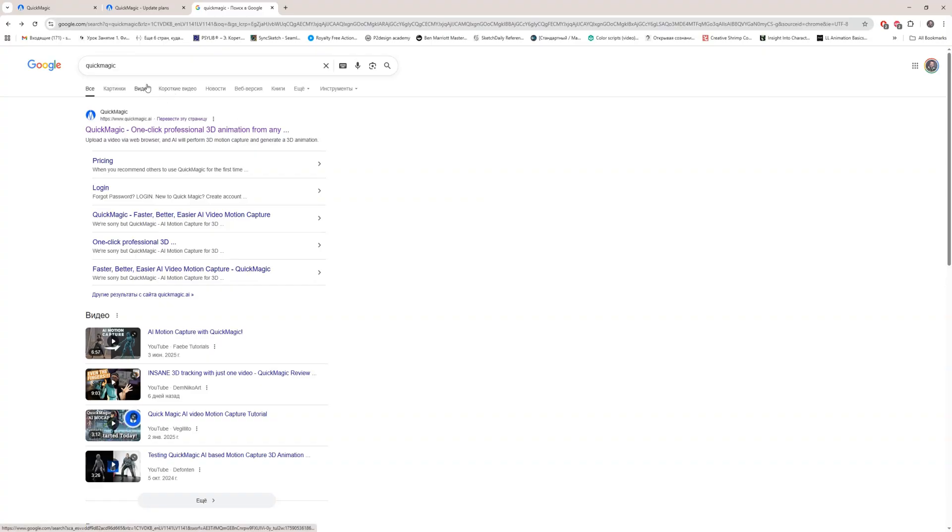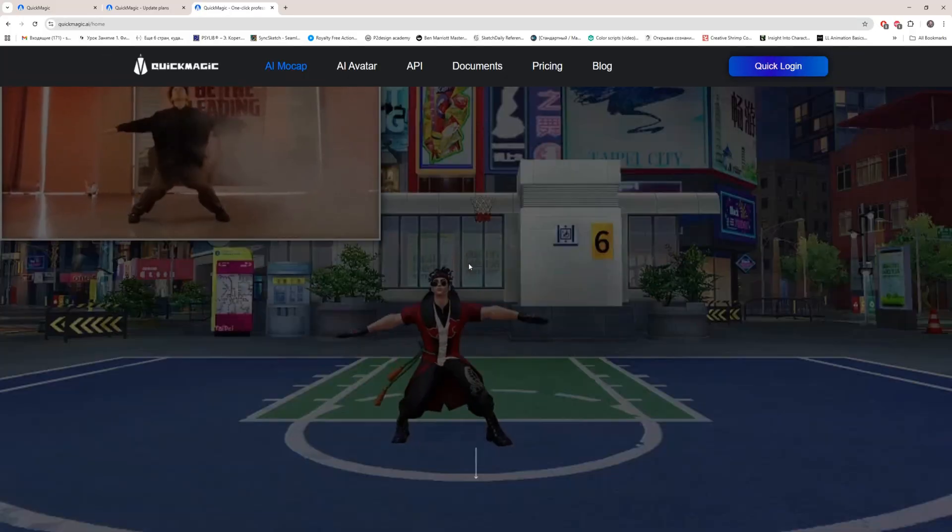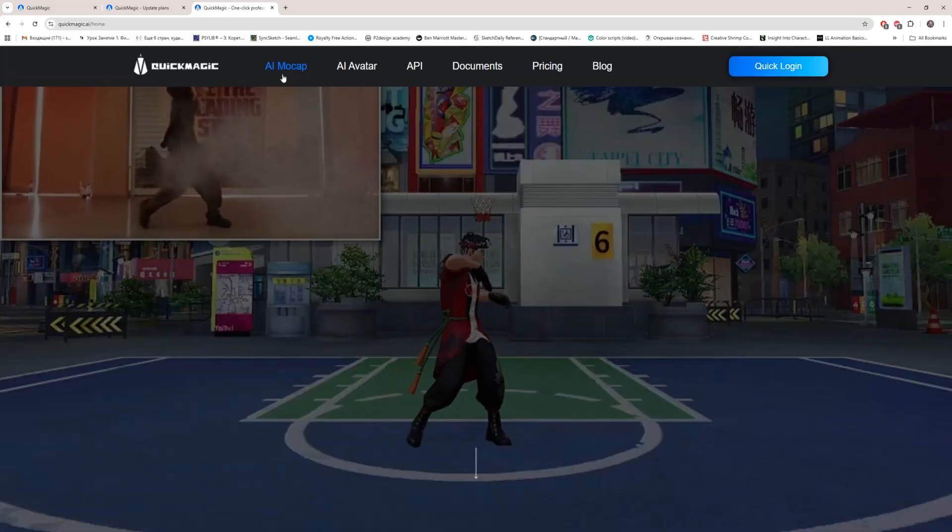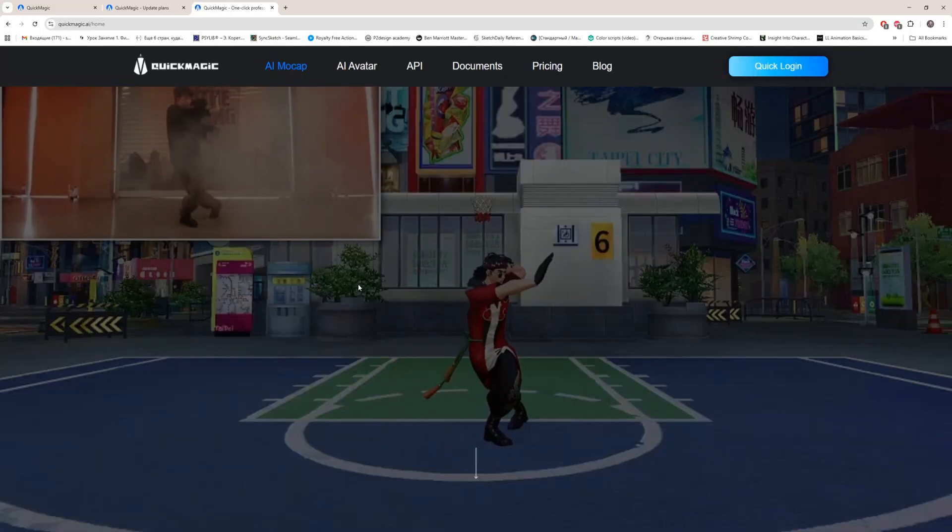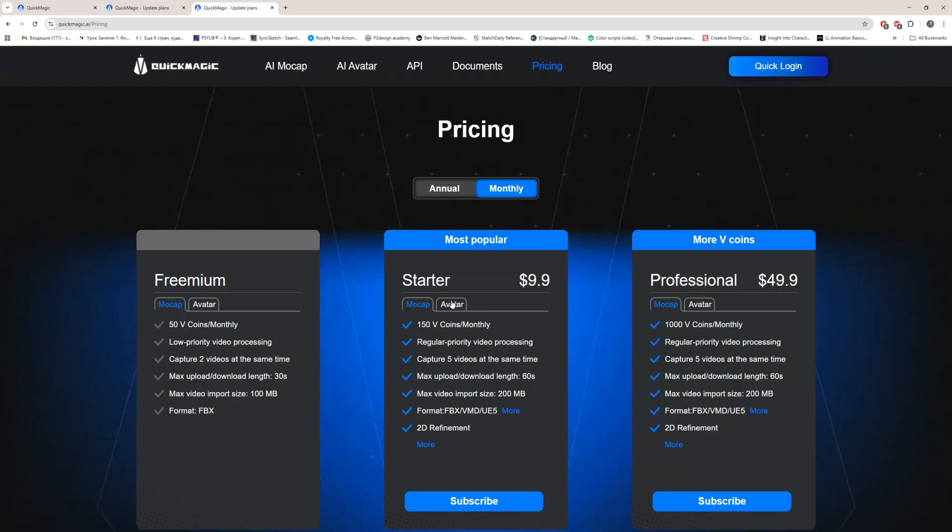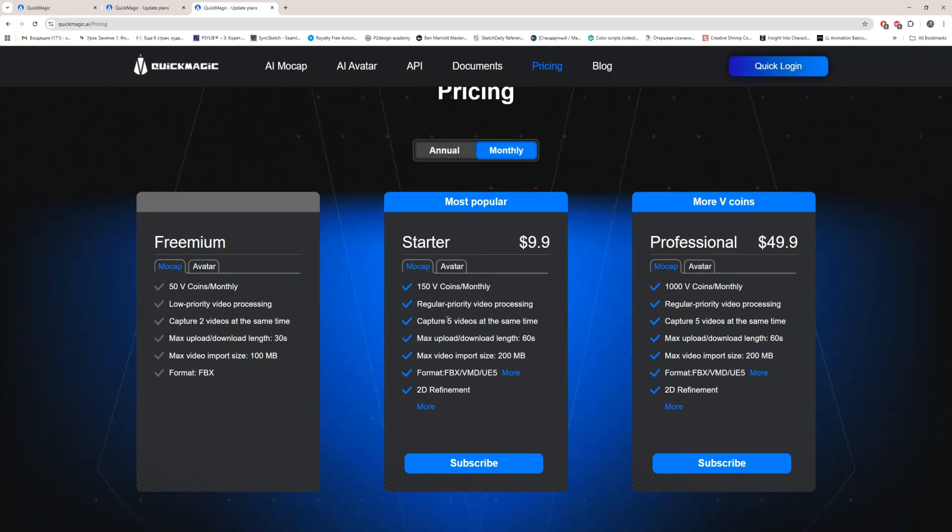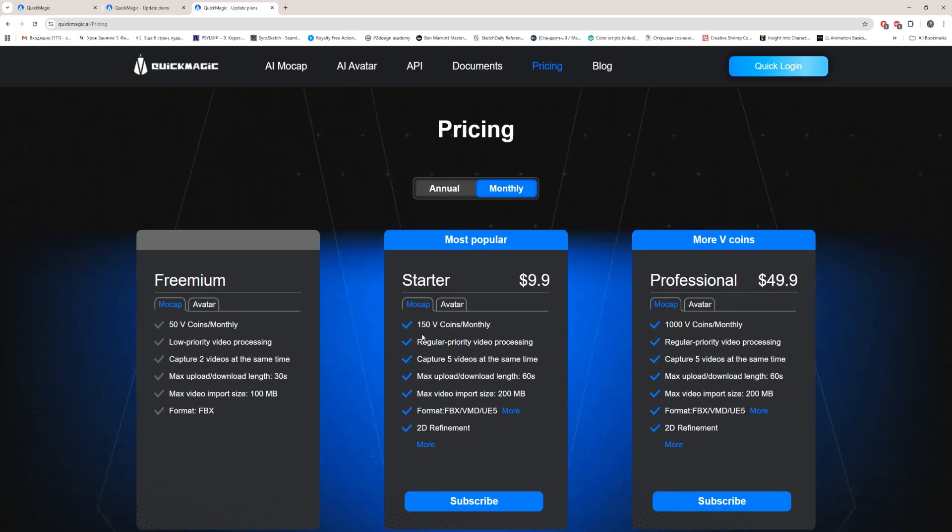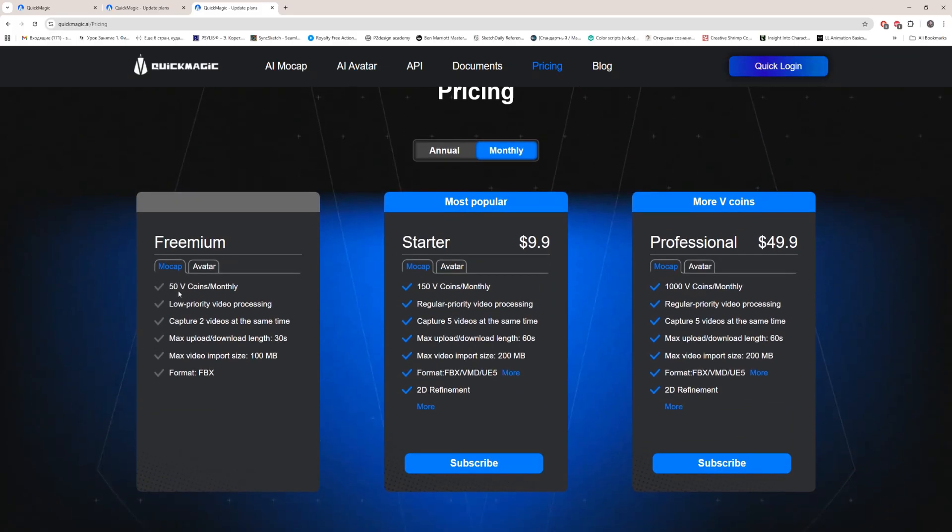When you type QuickMagic in Google you will get this page. We can go here and what we're interested in is IE mockup. But first of all we can check the pricing. And you see price is surprisingly okay. And I'm still using freemium.